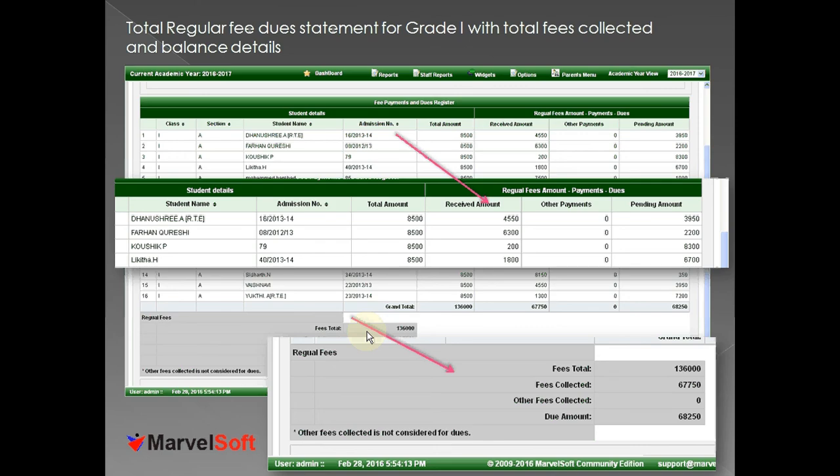More importantly, at some point you would want to know what is the total fees collected, what the school actually has to collect, and what is the total outstanding amount the parent has to pay to the school. This is an introduction video about Marvelsoft Community Edition, and one of the core features is the fees collection and expenses module, which would definitely help in managing the financial health of your institution. Thank you.